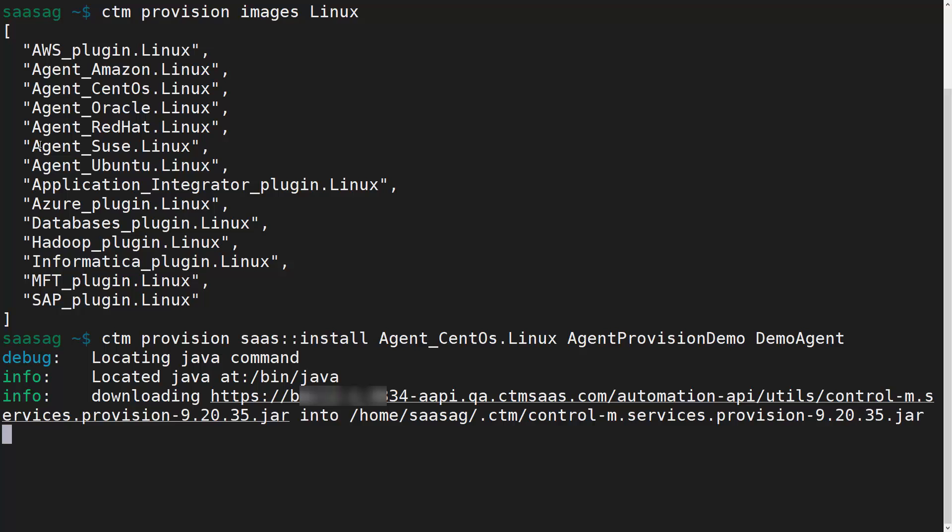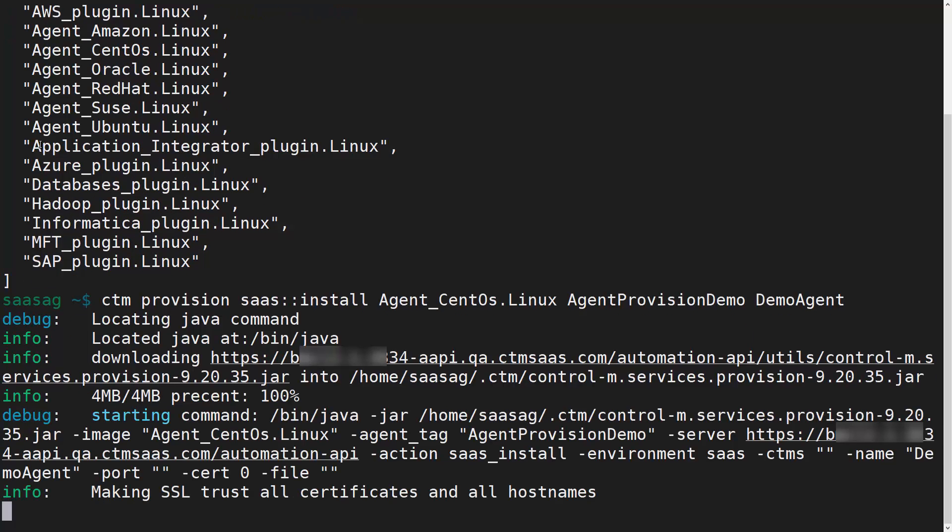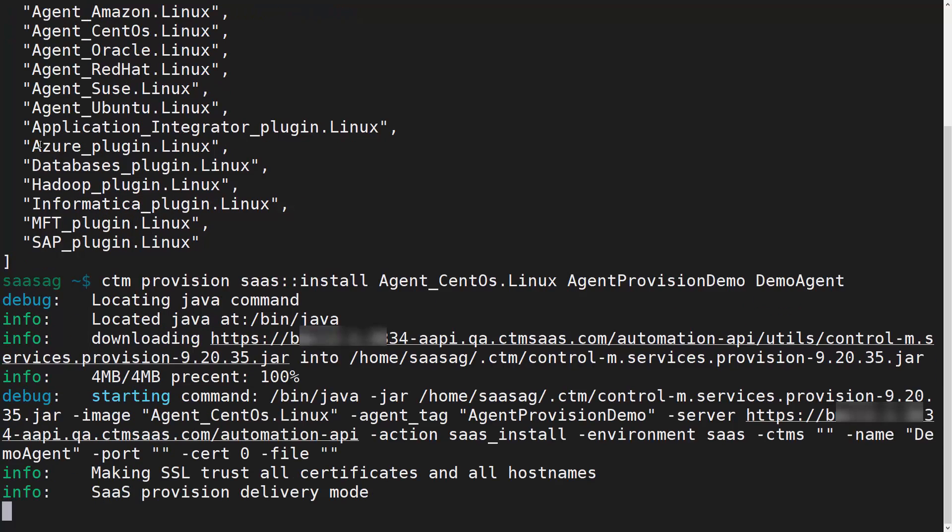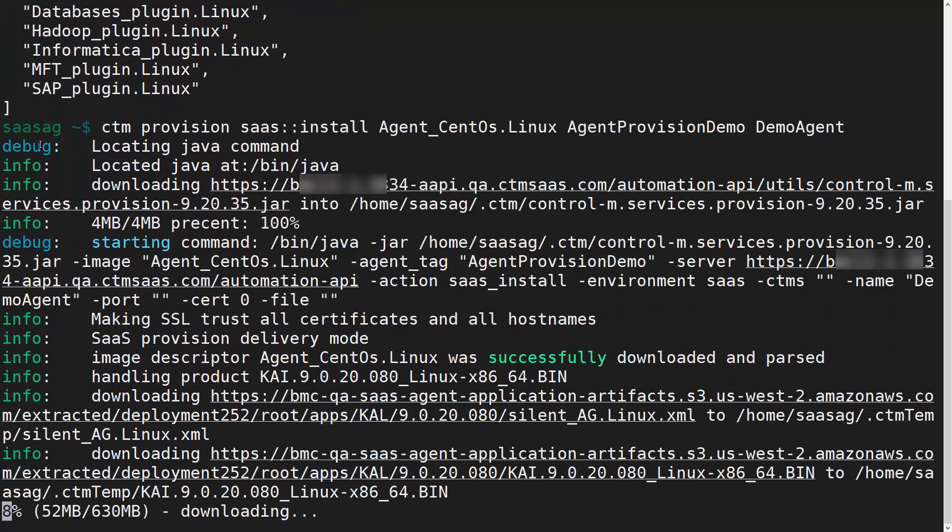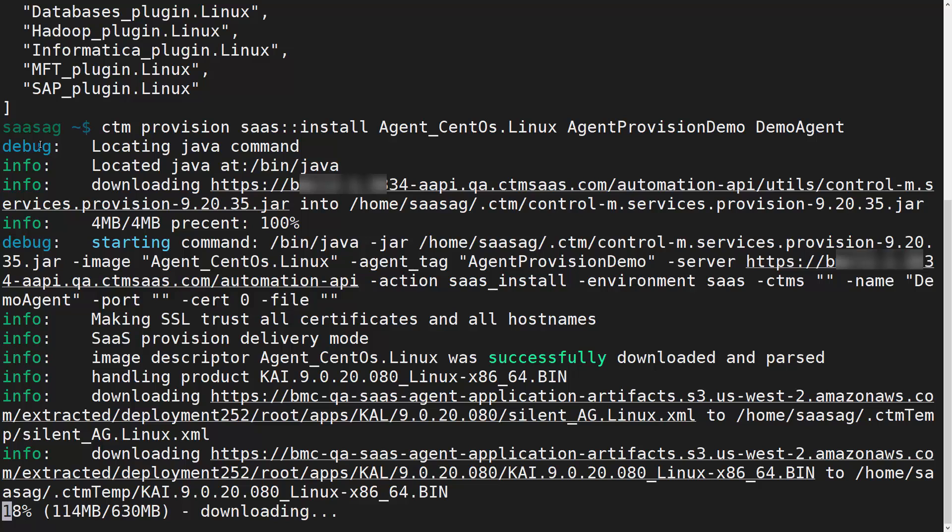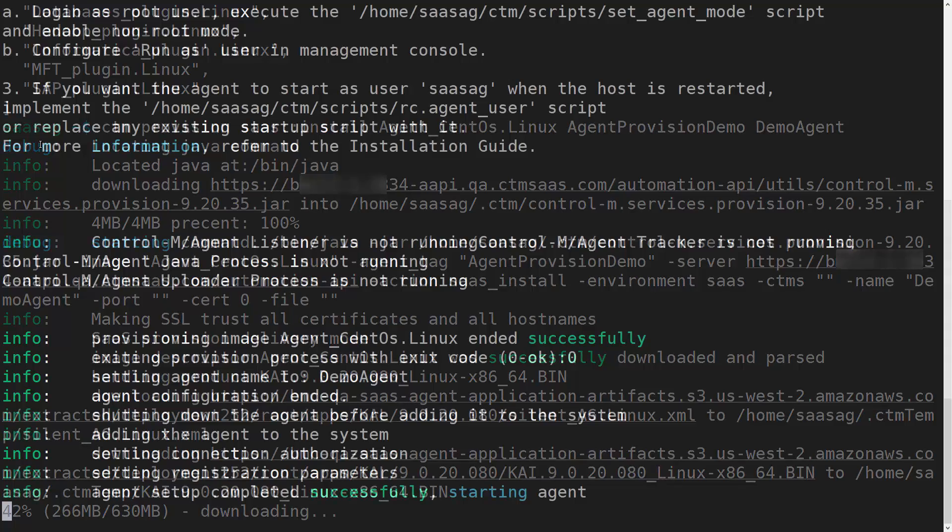The CTM CLI will now download the agent installer, install the agent using the specified agent token, and if provided override the default agent name with the provided name.